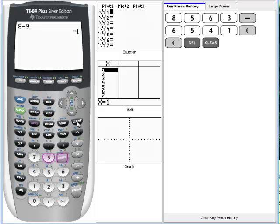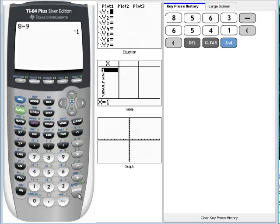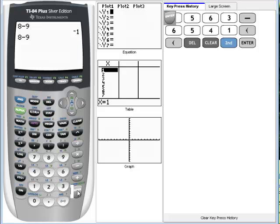The last feature we're going to talk about is how to repeat your line. Let's say you want to do this operation again for some reason. What you want to do is use your second button and then the enter button. What that will do is duplicate the entire line that you just had previously.